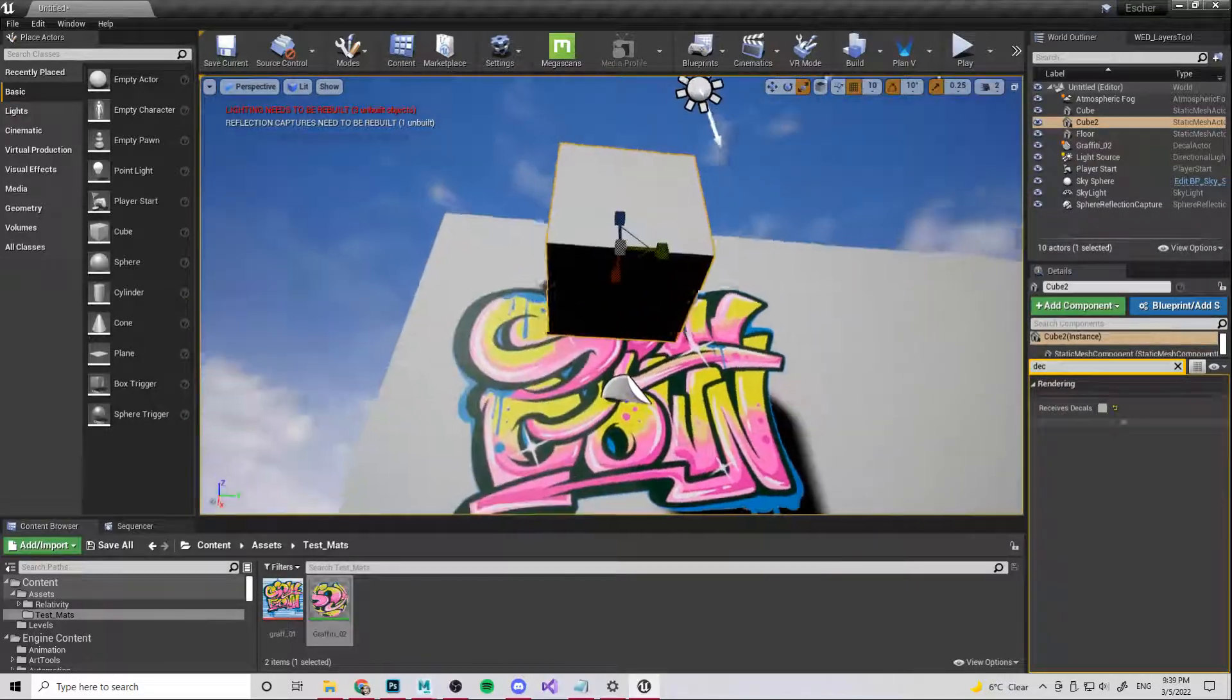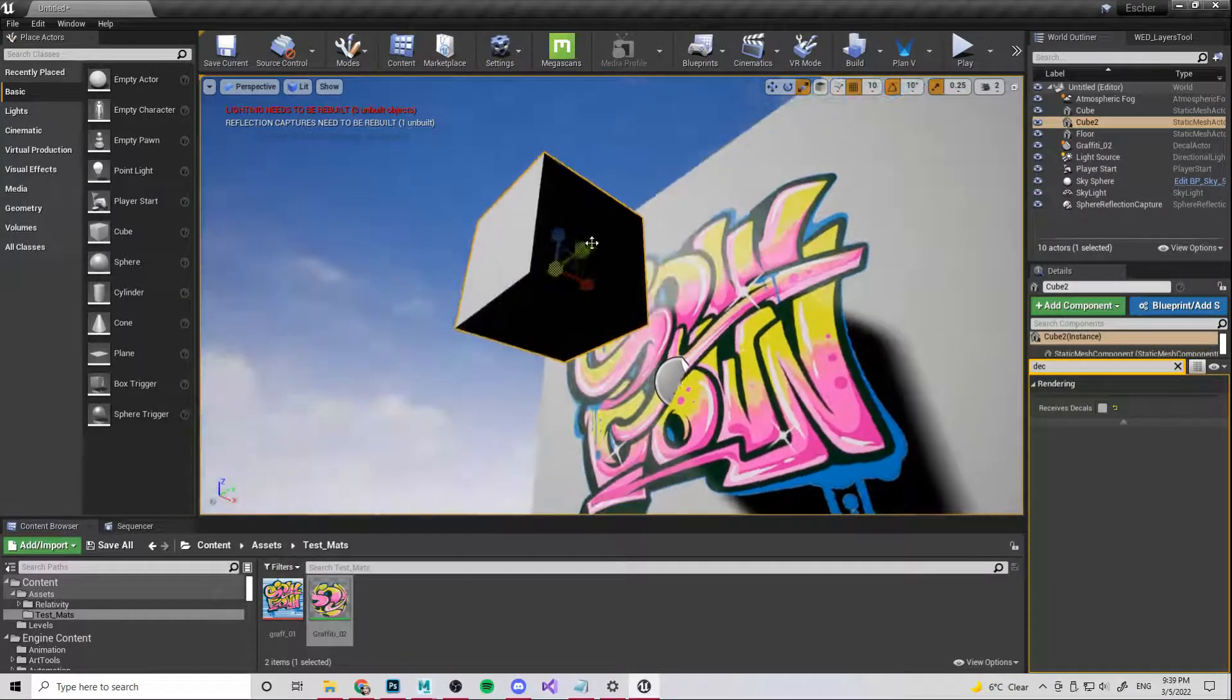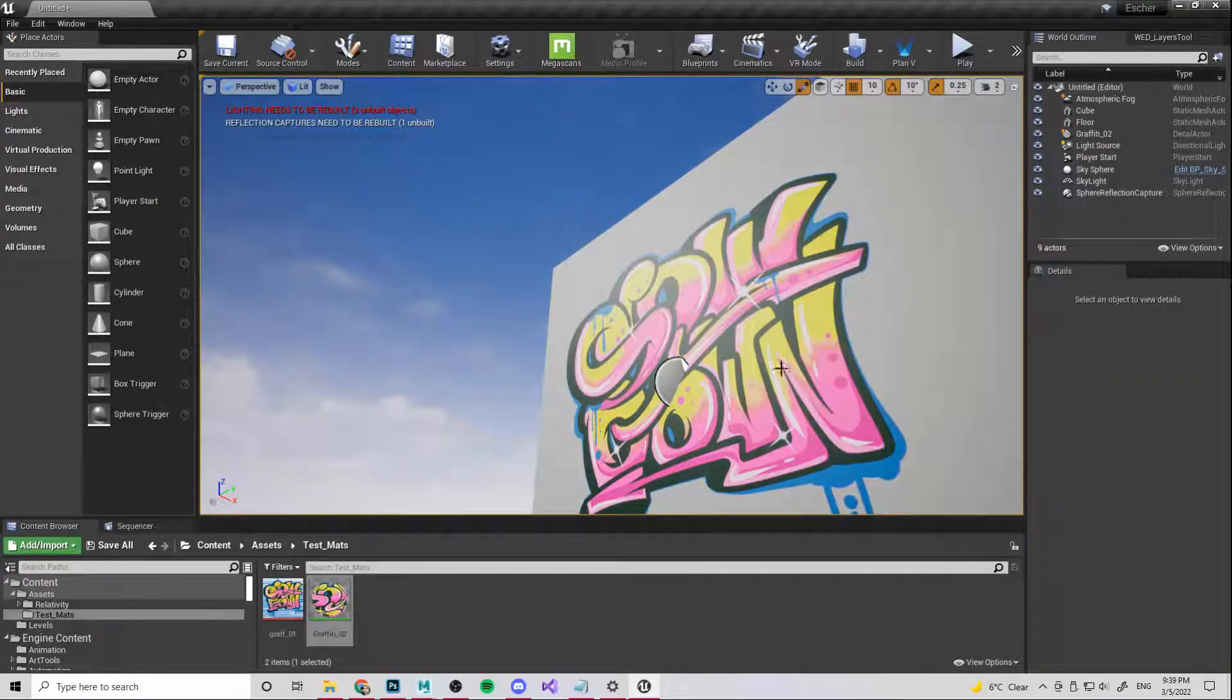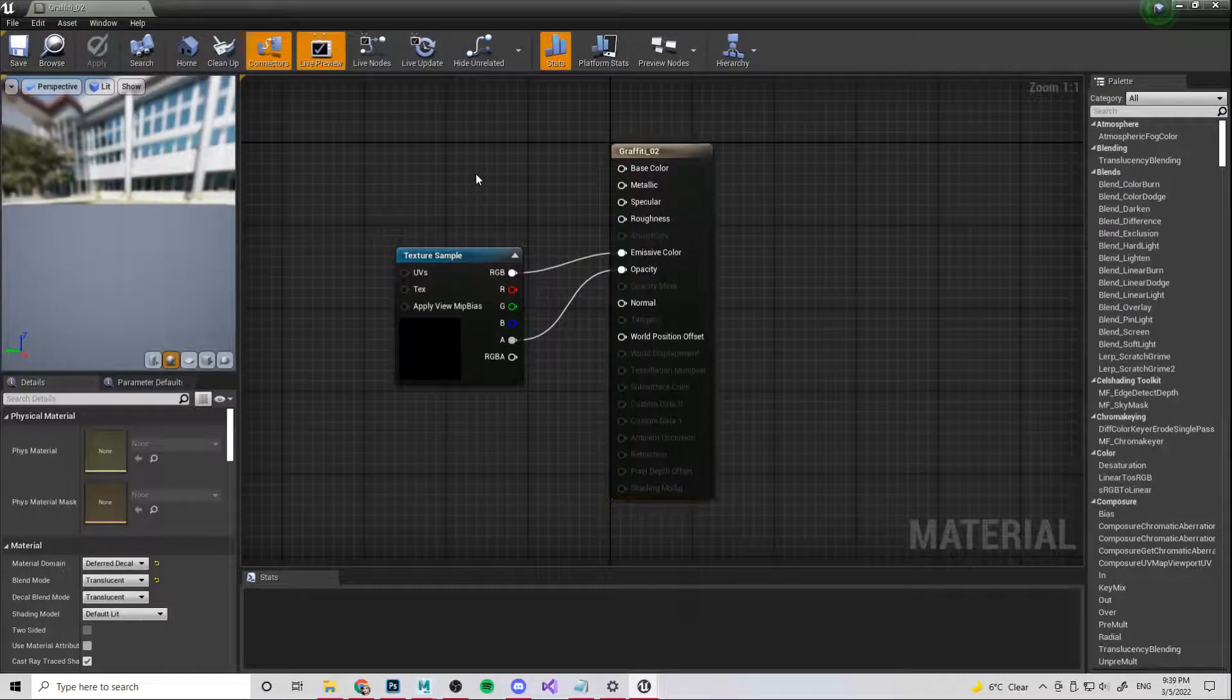Actually, you can see this has got like a little bit of a shine to it, not the box, sorry, the decal itself has a bit of a shine. If we don't want that, we'll just come in here.